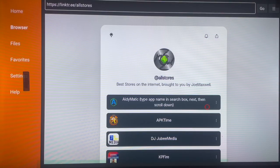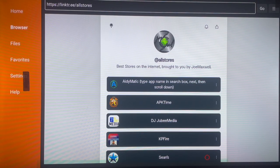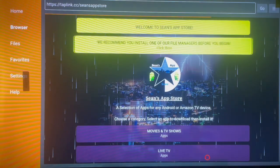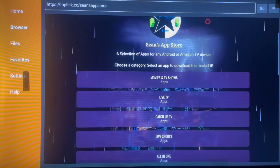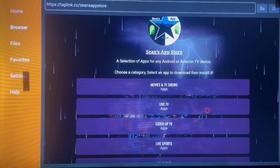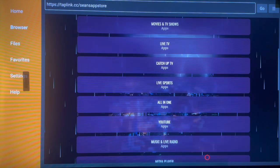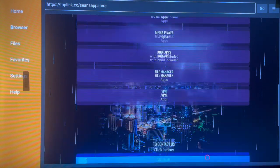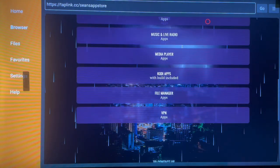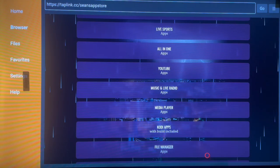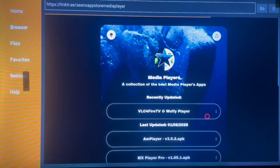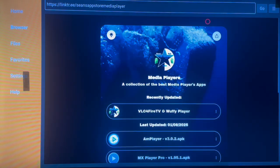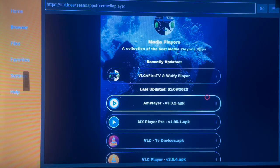There are about 12 stores listed. If you click on one of the options, you'll see different applications divided into categories: Movies and TV shows, Live TV, Catch-up TV, Live Sport, All-in-one apps, YouTube, Music, Live, Media Players, Coding apps, File Managers, and VPNs. These are all the categories of applications you want on your Android TV. Choose a category and you'll get the applications you want — click on one and it will start downloading.